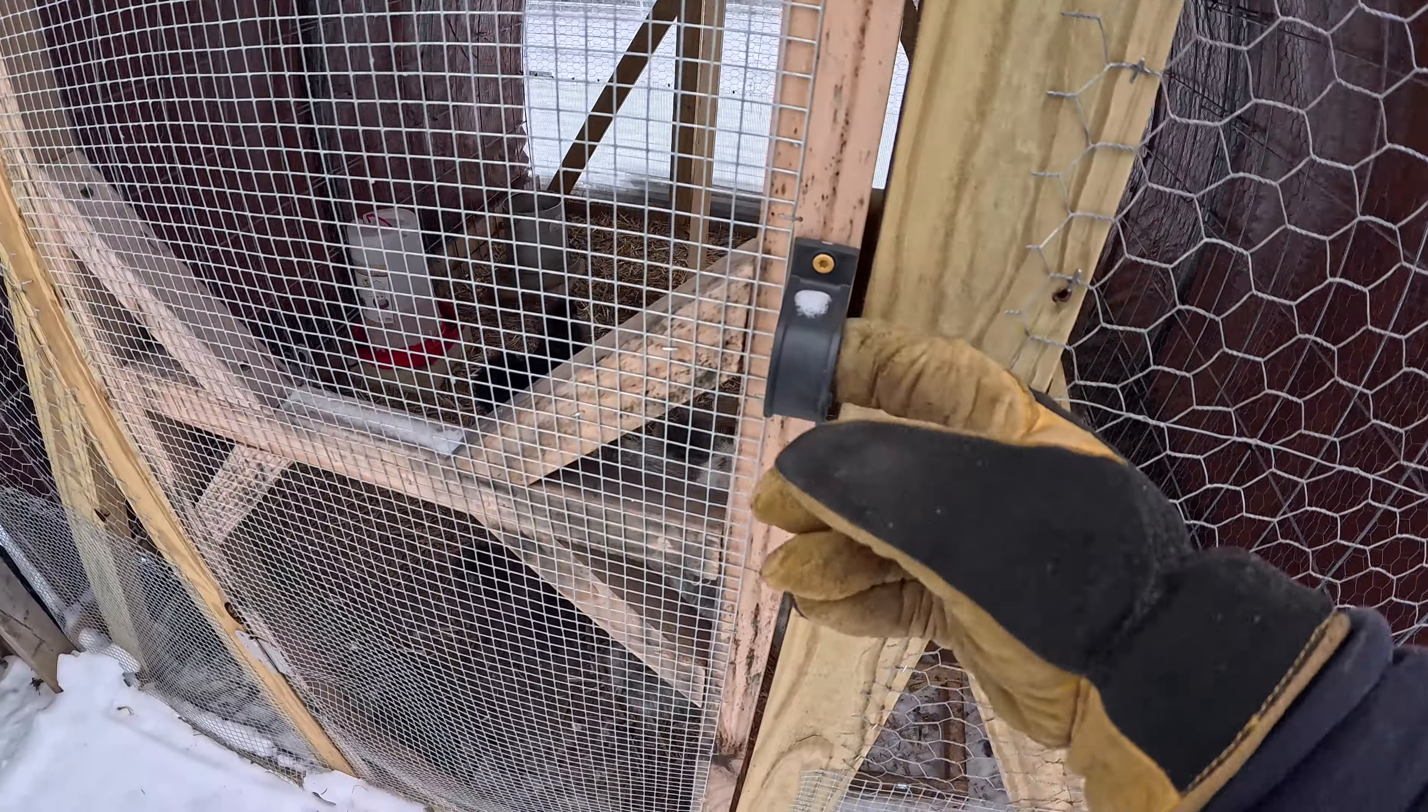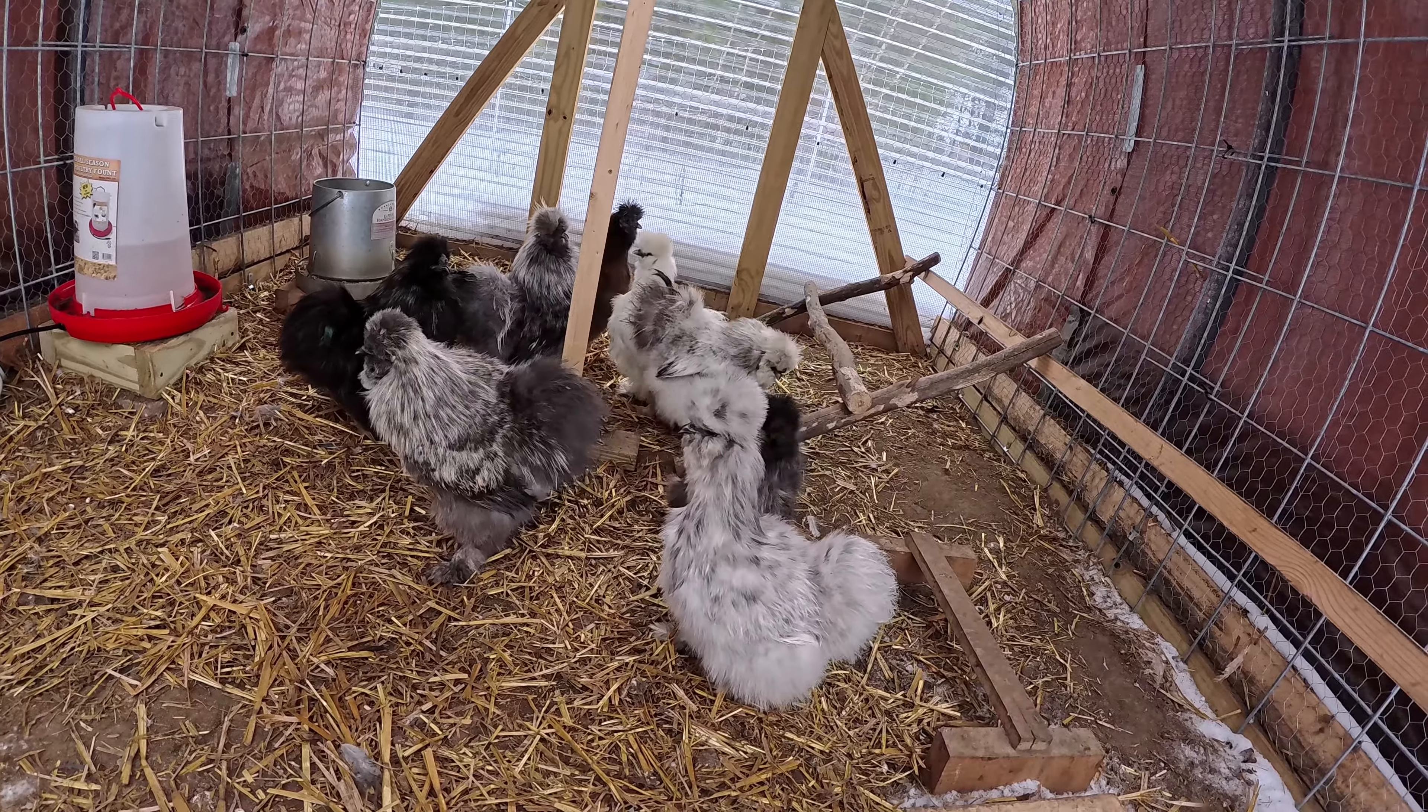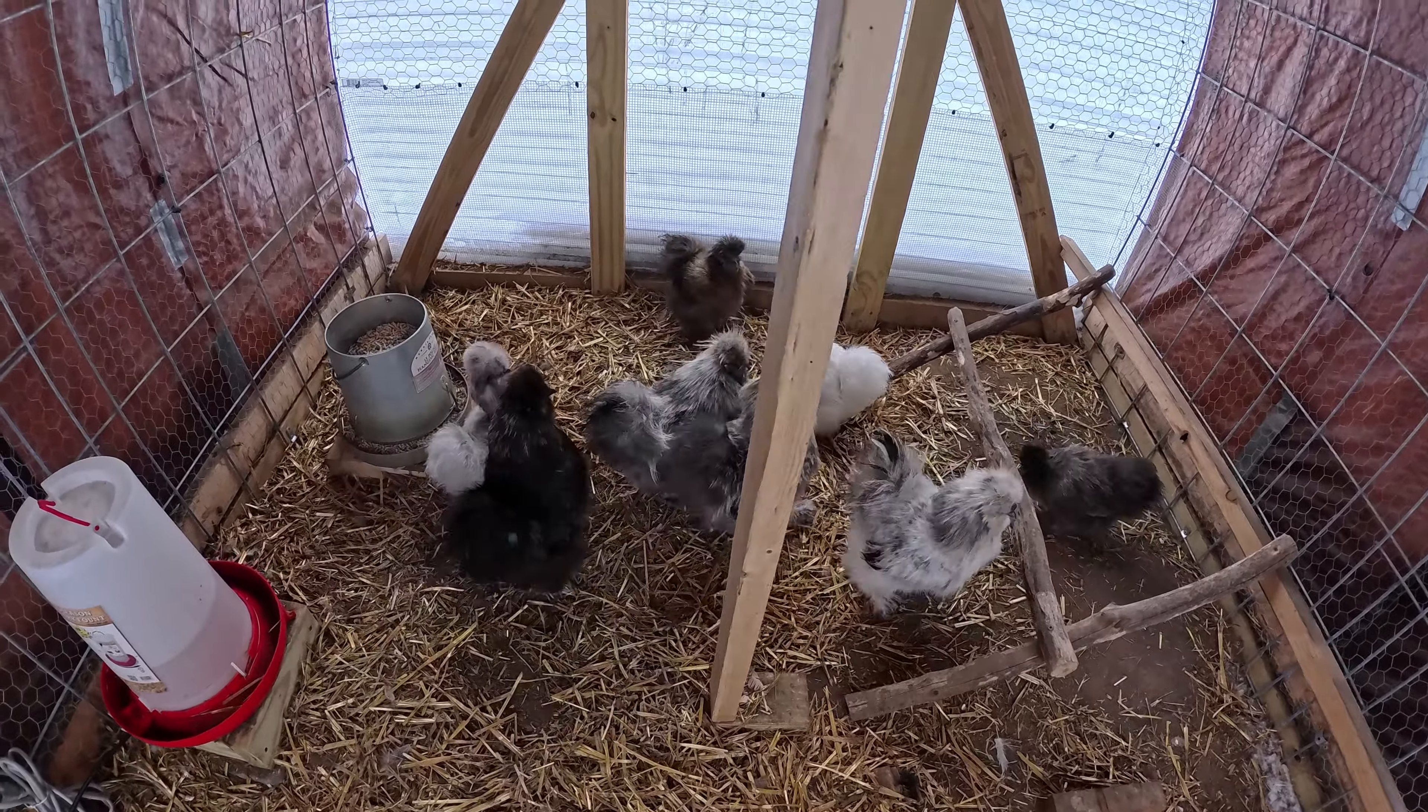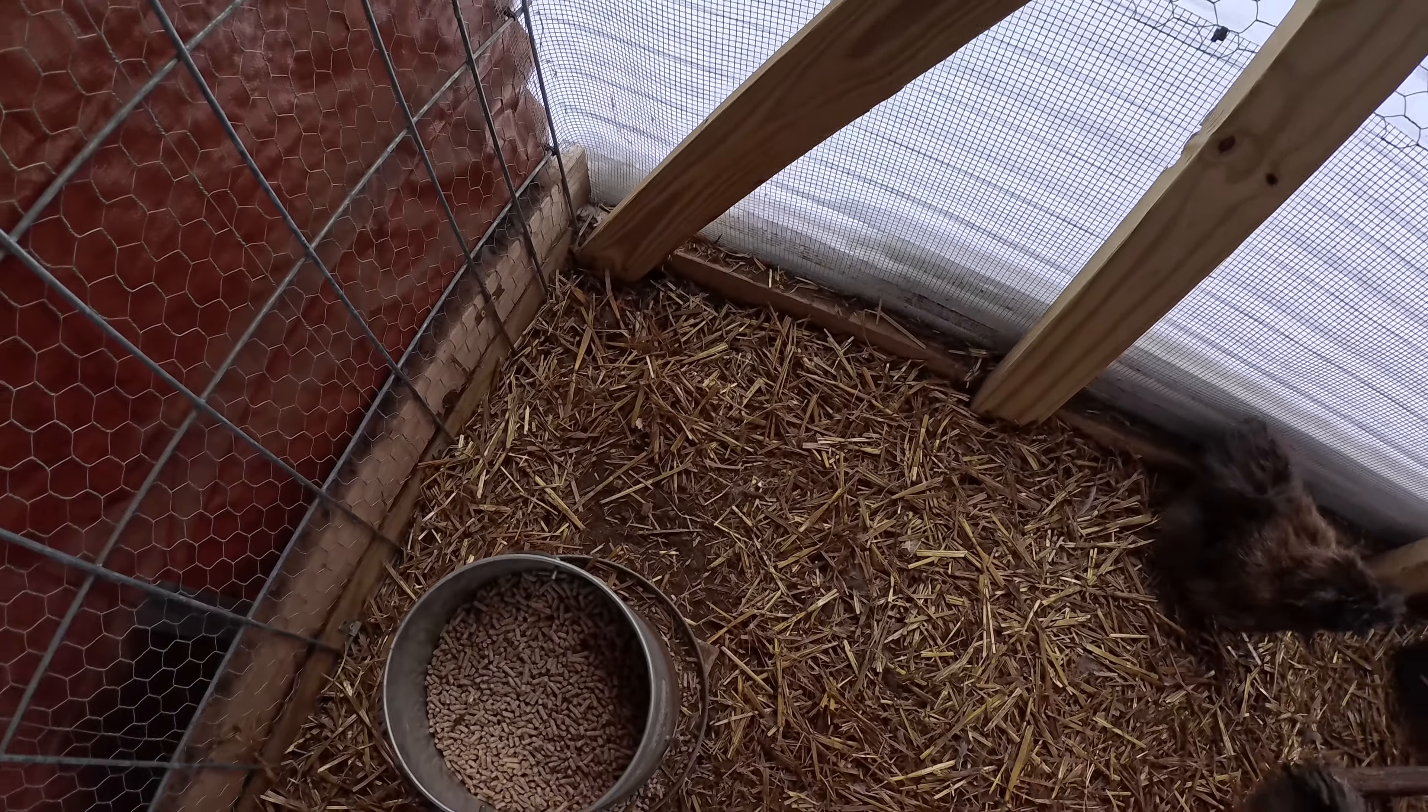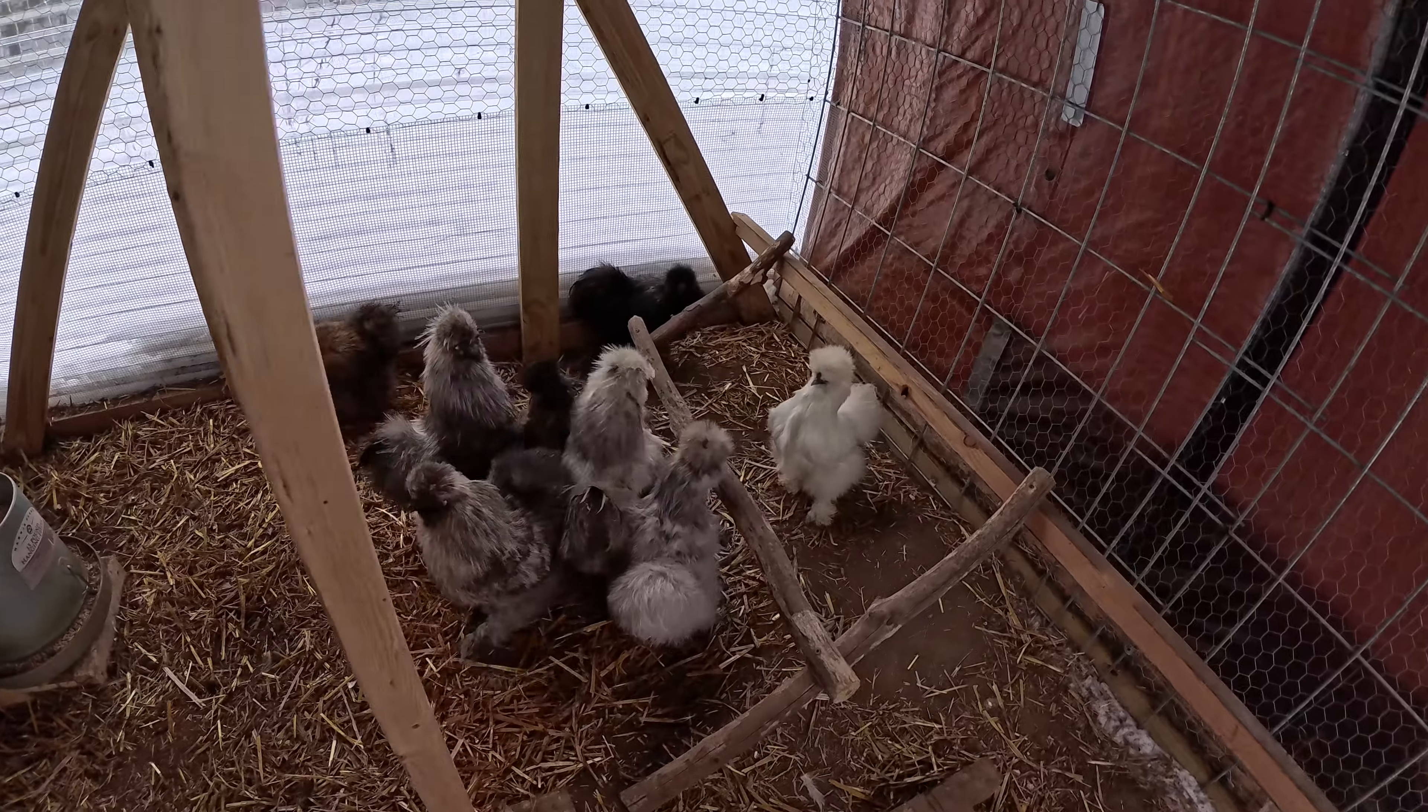All right, so today we're going to replace the deep litter system on the chicken coop with new pine shavings. It's about time. Isn't this fun?